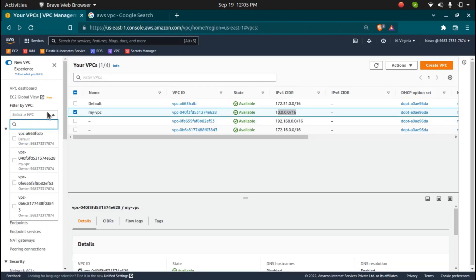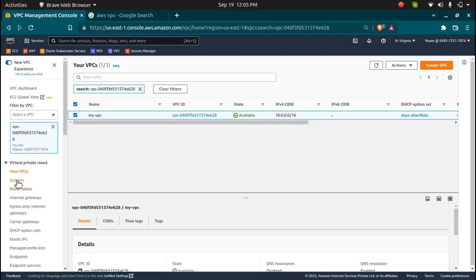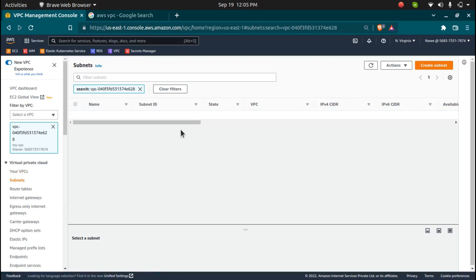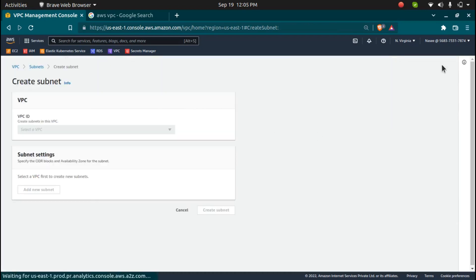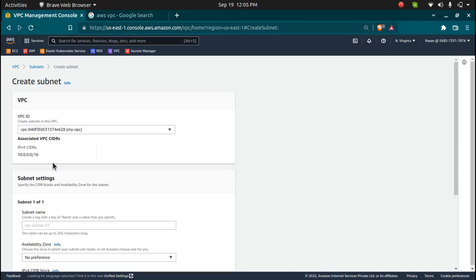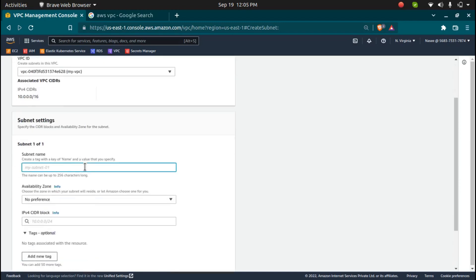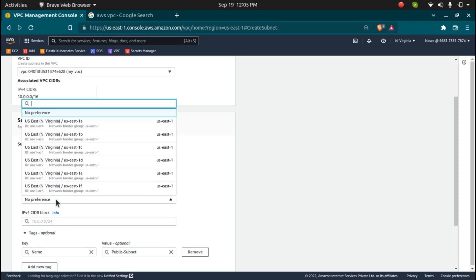I'm going to create subnets. First I'll select my VPC. I'll go to subnets — right now I don't have any subnets present. I'm going to create two subnets, so I'll click on 'Create Subnet'. Which VPC do you want to create subnets in? I want to create it in my VPC. I'll give it a name — let's say 'public subnet'. You can choose which availability zone to launch in, or if you don't choose anything, AWS will randomly select it.